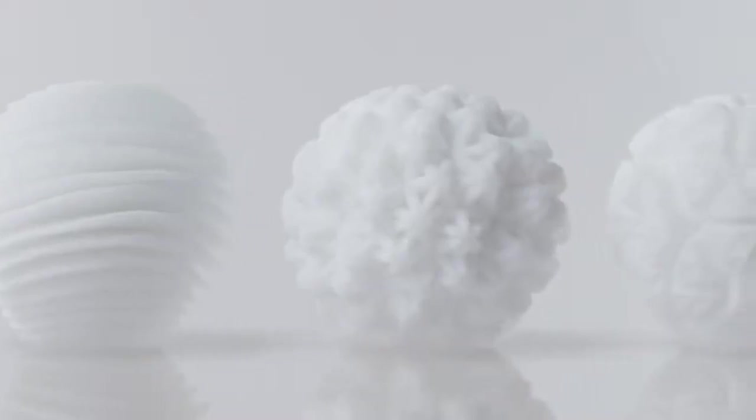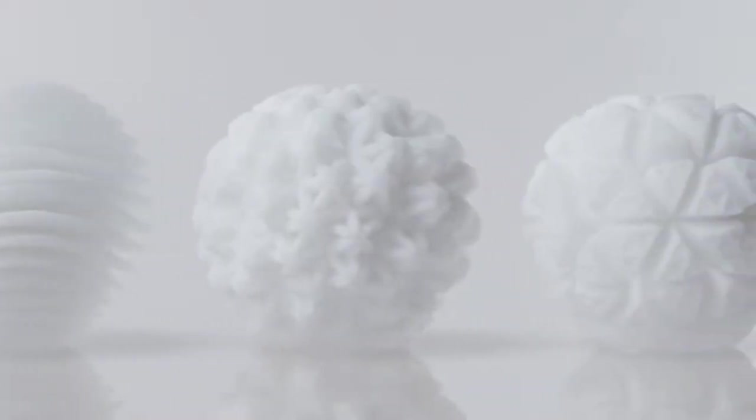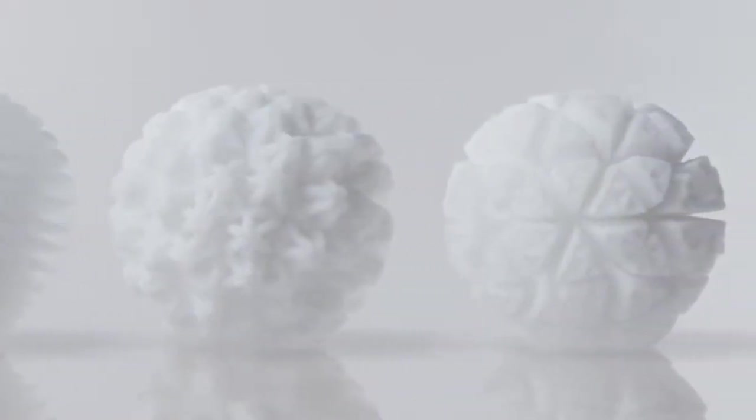Intricate details, typically hidden and reserved for function alone, are brought to the forefront with the Tenga Geo. Discover the breathtaking sensations to be found by inverting these geometric designs.